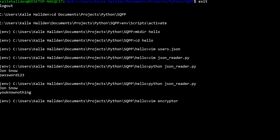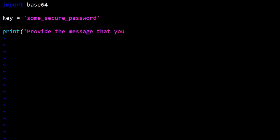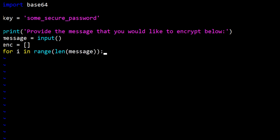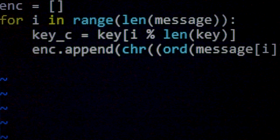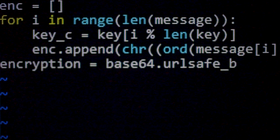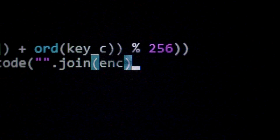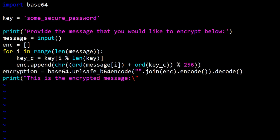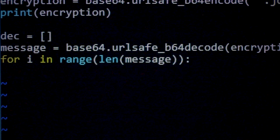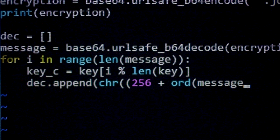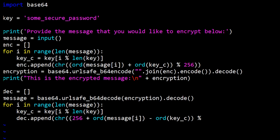Here we create a simple script that lets you encrypt and decrypt messages using a certain key and the base64 library in Python. This key can be thought of as a password that gets combined with your message to create a safe encryption. With this tool you can send encrypted messages to friends, who can then decrypt them as long as you give them the key.